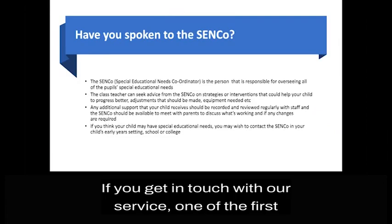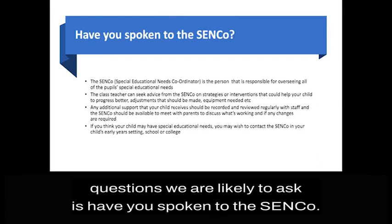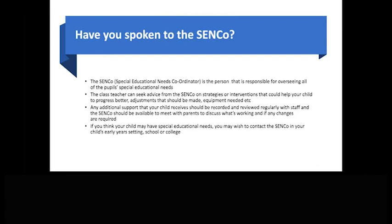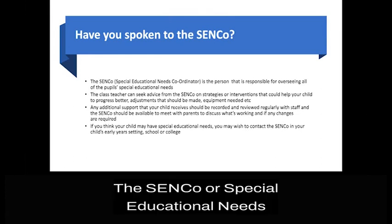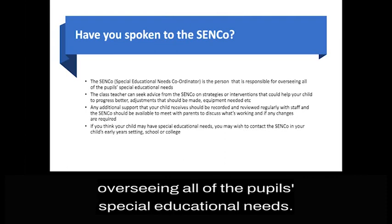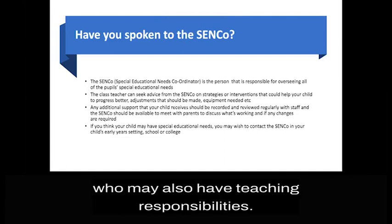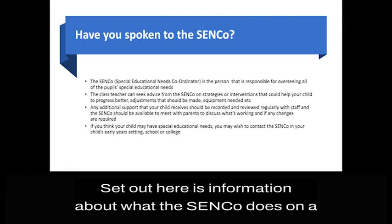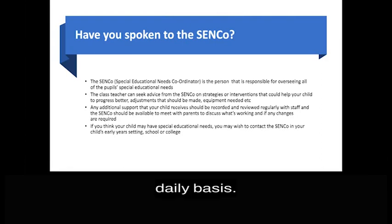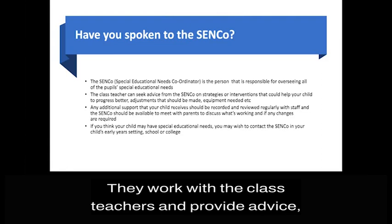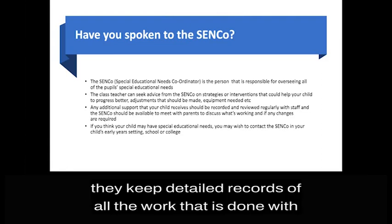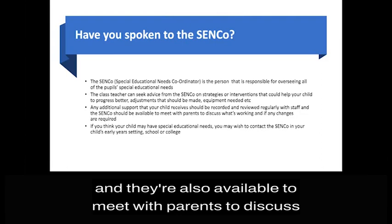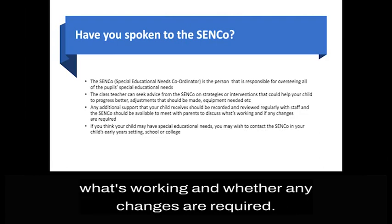If you get in touch with our service, one of the first questions we're likely to ask is: have you spoken to the SENCO? The SENCO, or Special Educational Needs Coordinator, is the person responsible for overseeing all of the pupils' special educational needs. In most schools, this is going to be a very busy person who may also have teaching responsibilities. They work with the class teachers and provide advice. They keep detailed records of all the work that is done with children, and they're also available to meet with parents to discuss what's working and whether any changes are required.